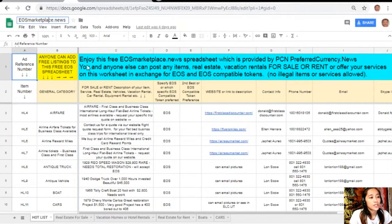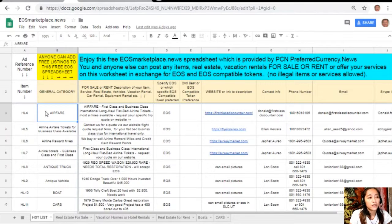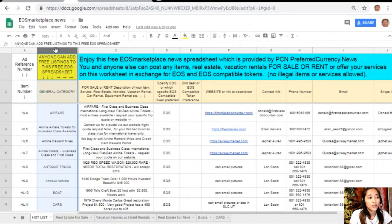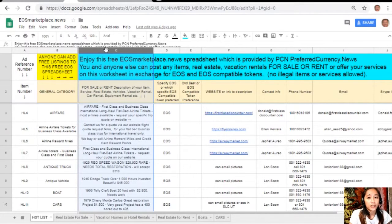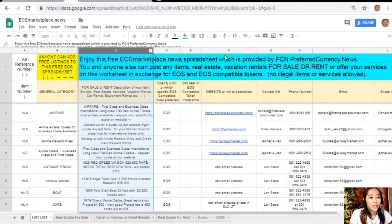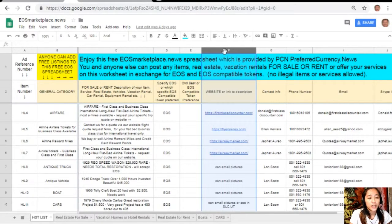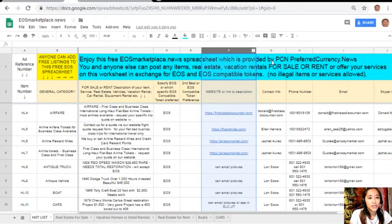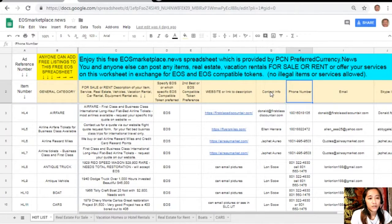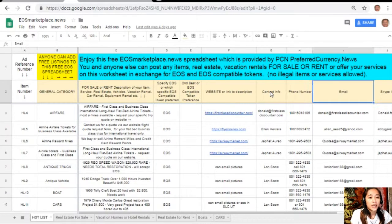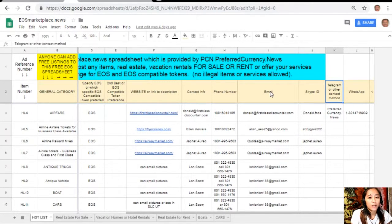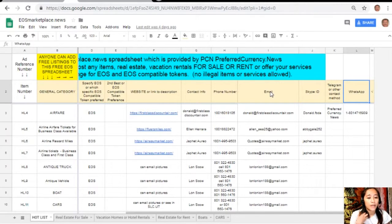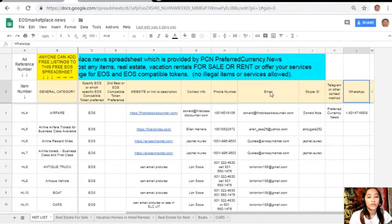All you just need to do is type in the name of the item that you want to sell under the general category on column B, the description or definition of the item on column C, any link to the website for the description such as photos or images, and your contact information such as phone number, email address, Skype ID, Telegram, or other contact methods and WhatsApp so that buyers will know how to reach you.